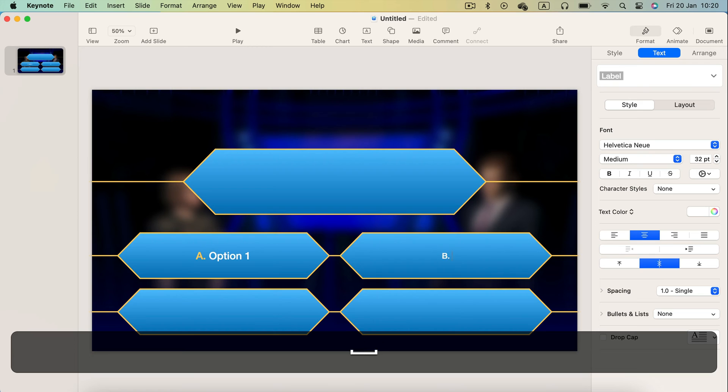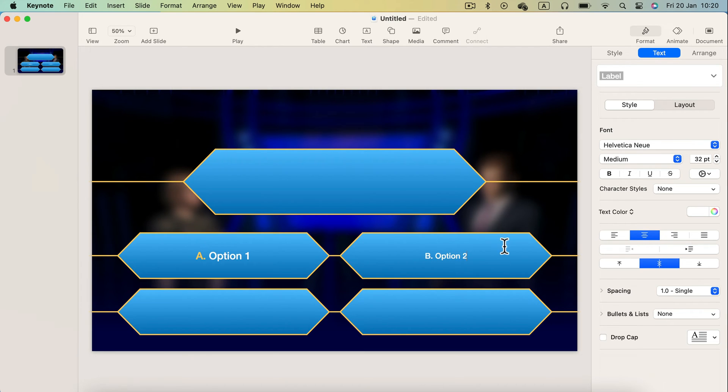And same for the next text box. We got option B, then will be option C and option D.